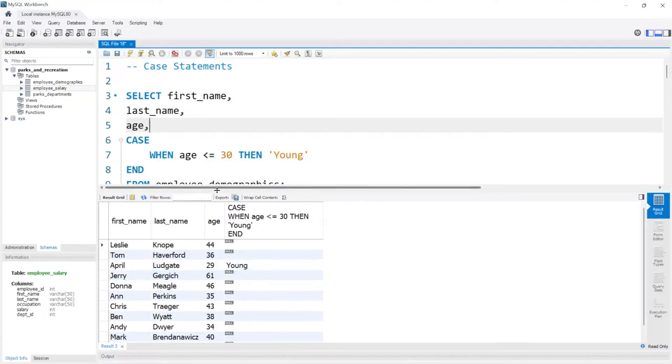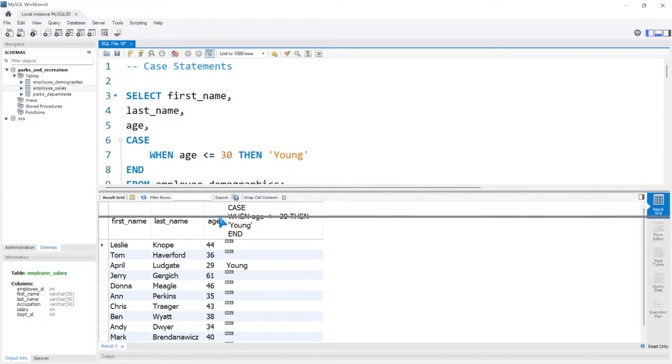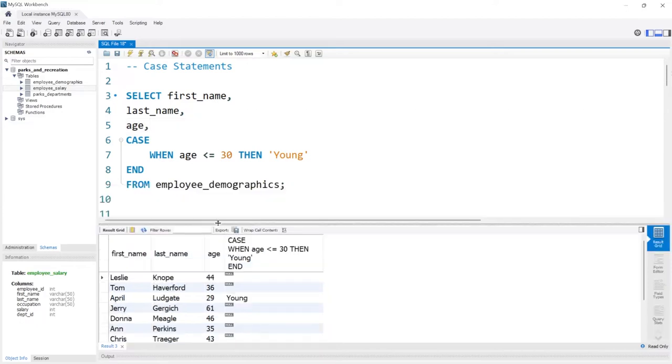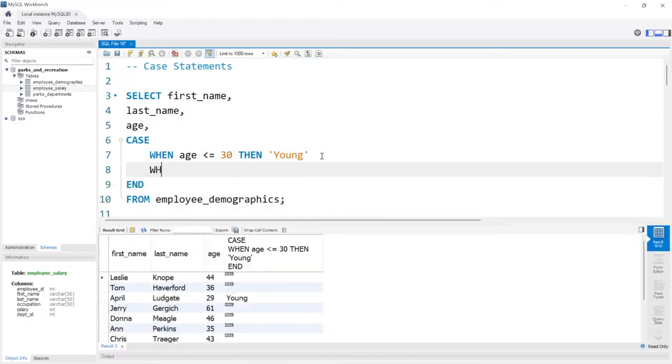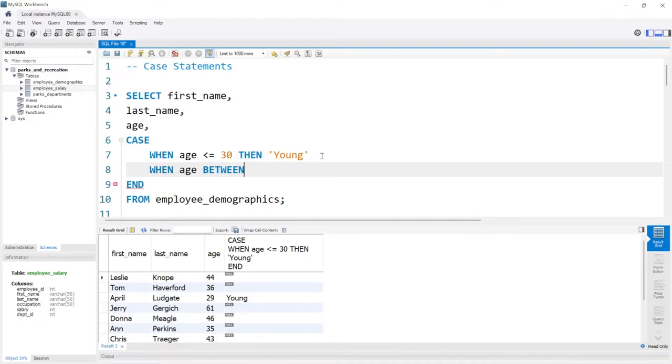The great thing about case statements is you can add multiple when statements. So we can come down here and say WHEN, and then we can do something like when age—and maybe we'll say BETWEEN. So I don't know if in previous lessons we've looked at between, but between just says between this number and this number. So we'll say between 31 and 50.